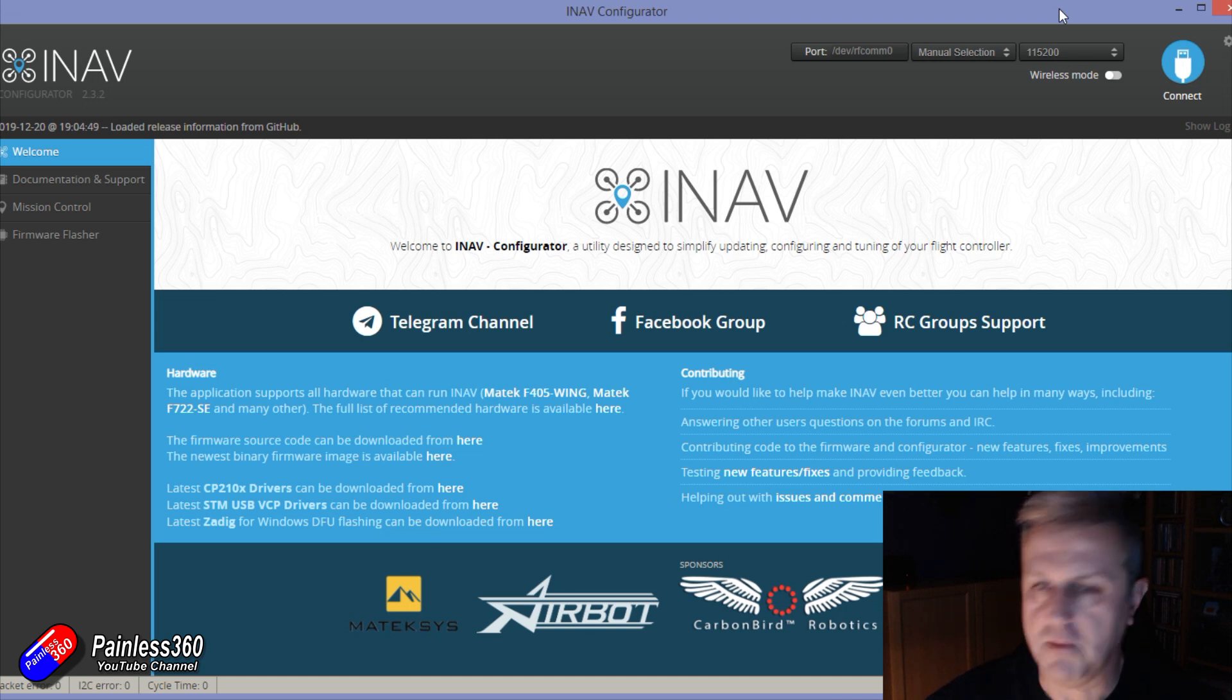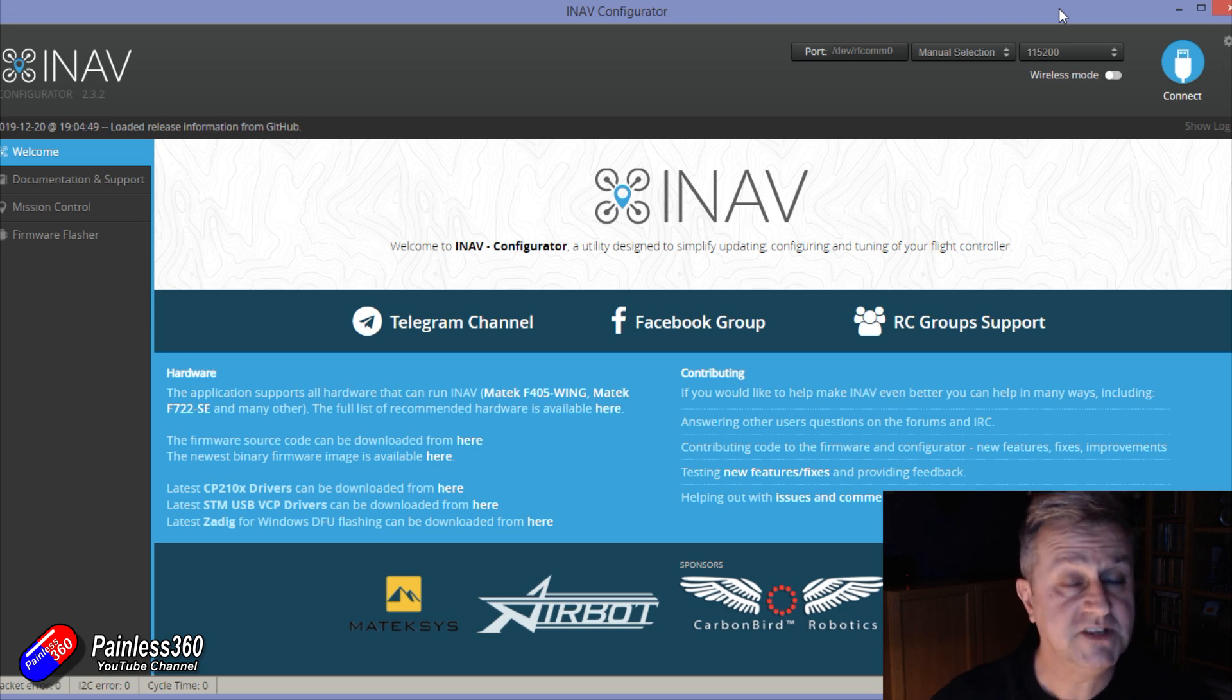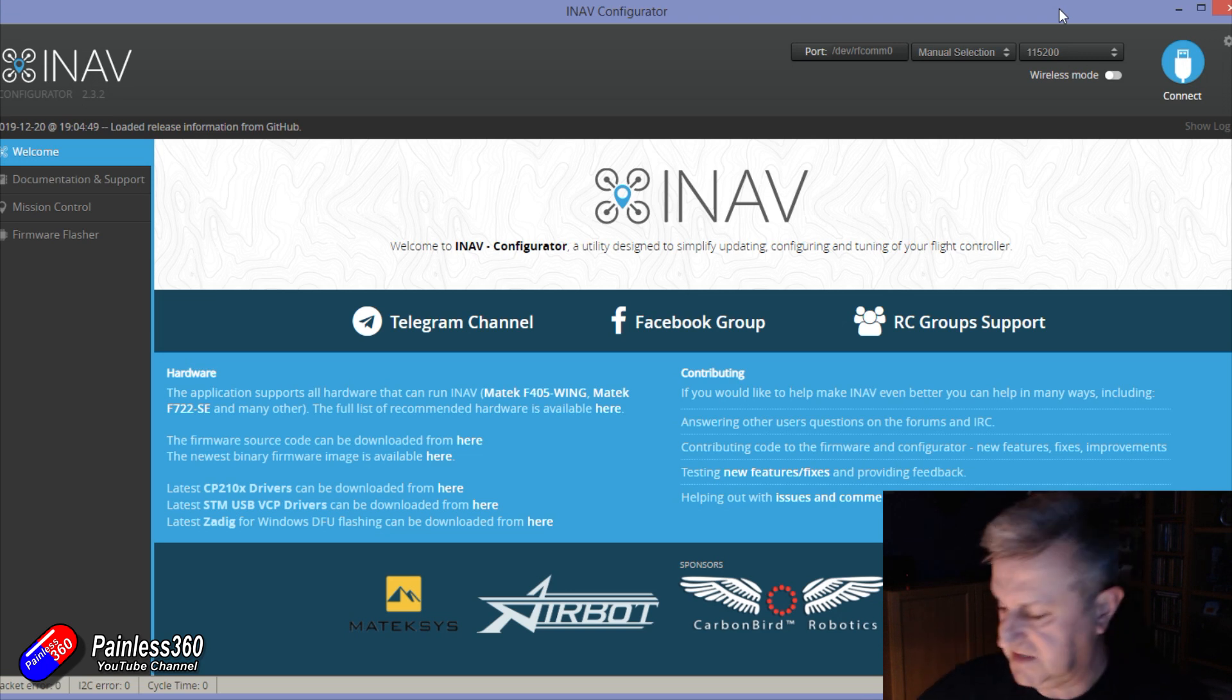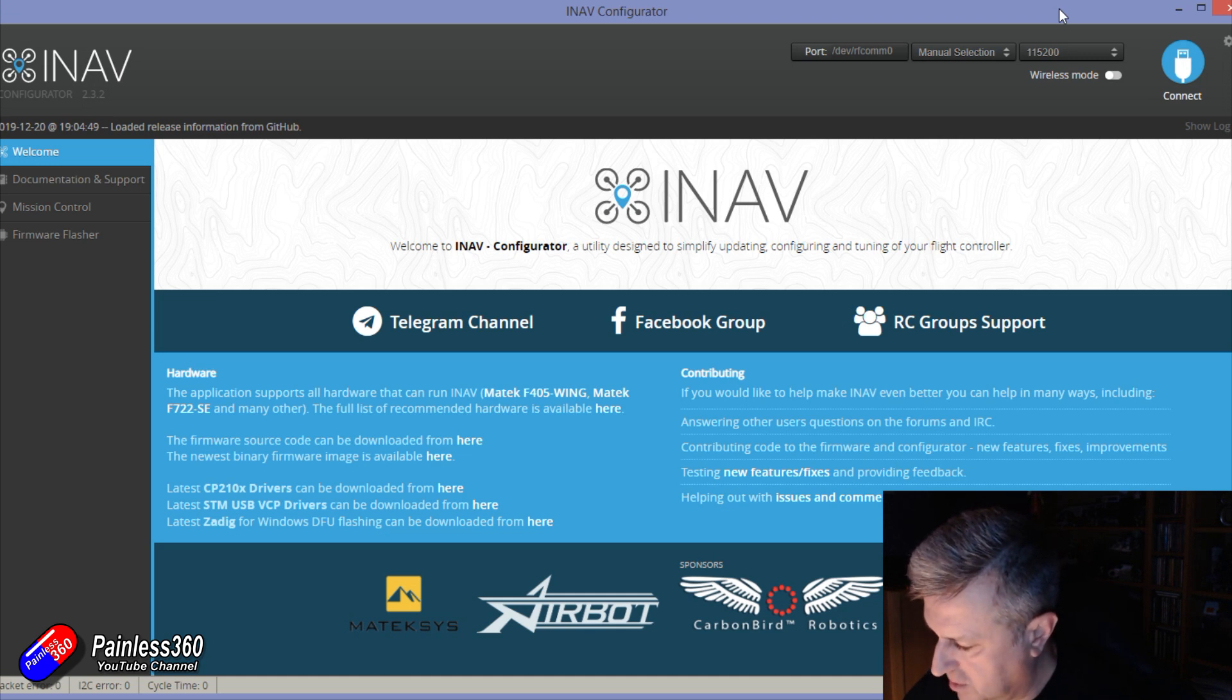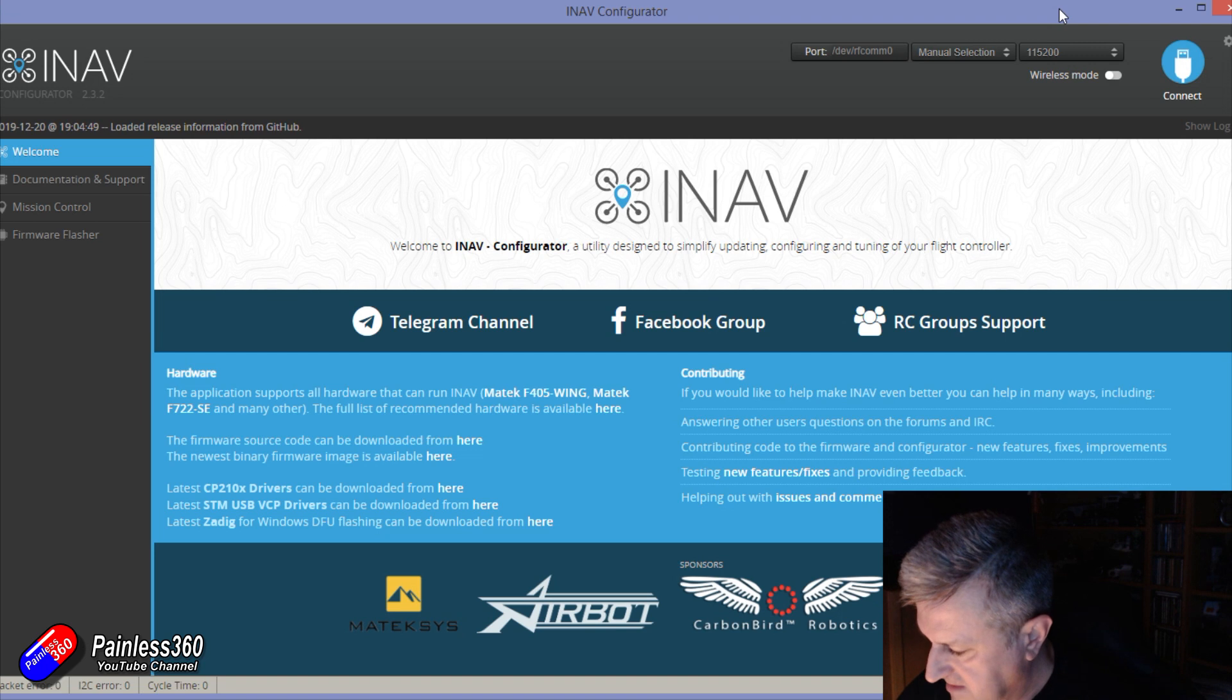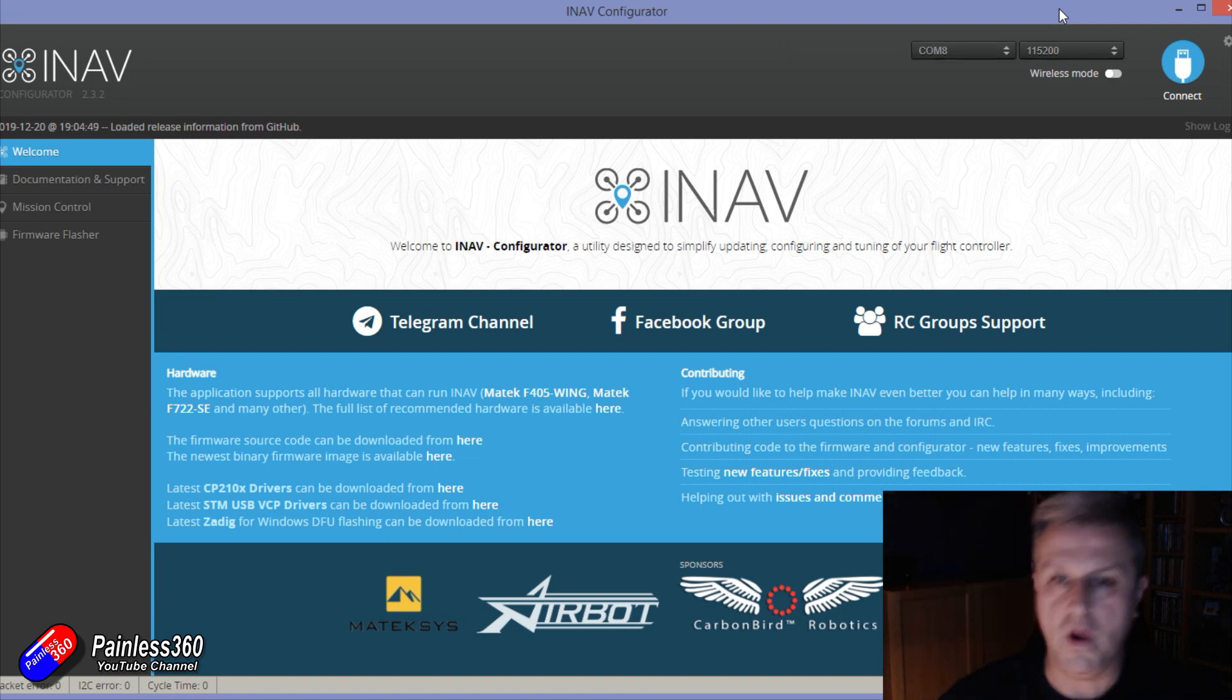So this time what we're looking at is why don't I have GPS modes in the modes tab. Now let me just plug in a flight controller. This happens to be the Matec 765 wing.